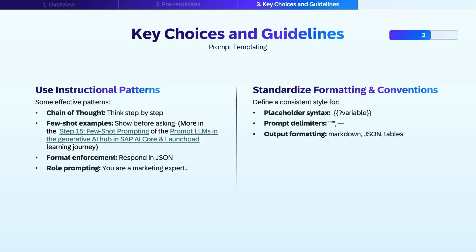Use instructional patterns. Some proven patterns include chain of thought, where you ask the model to think step-by-step — great for reasoning tasks. Few-shot examples, where you show examples before asking the model to respond, help set expectations and improve accuracy. Format enforcement asks the model to respond in a specific format such as JSON, which is especially useful for downstream automation. Role prompting assigns the model a specific persona, like 'you are a marketing expert,' which helps steer tone and domain-specific responses.